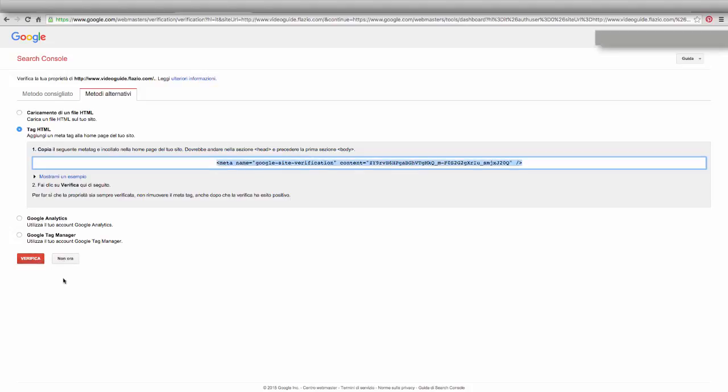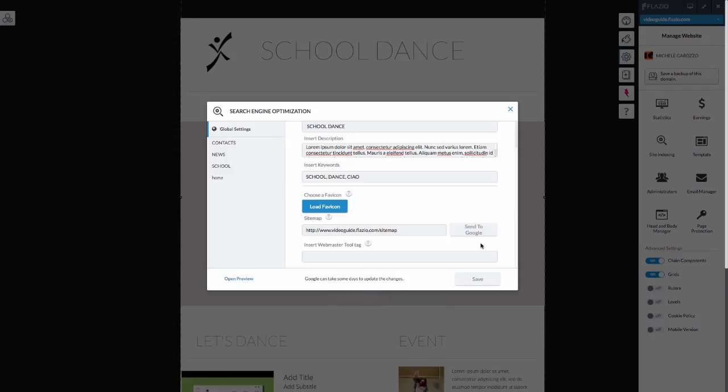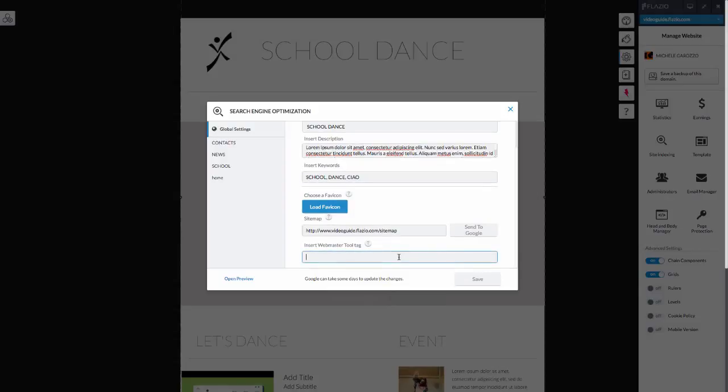By doing so, a code like this will appear. This is the code to copy in the appropriate section of the search engine optimization panel.